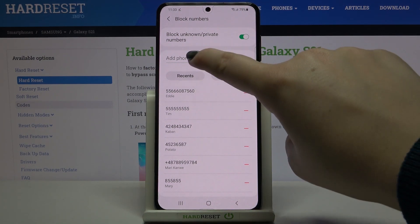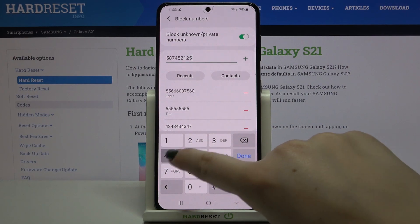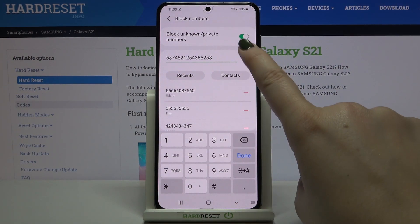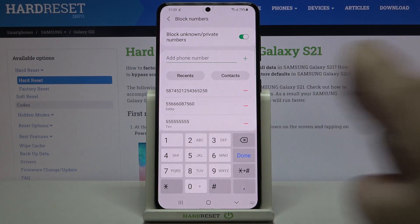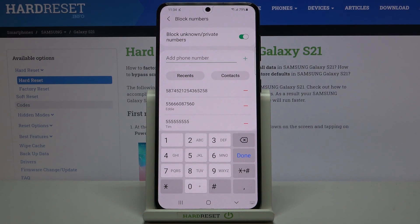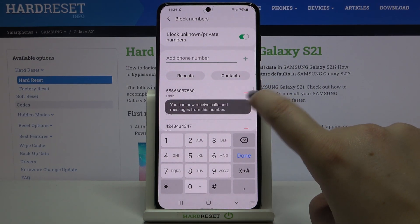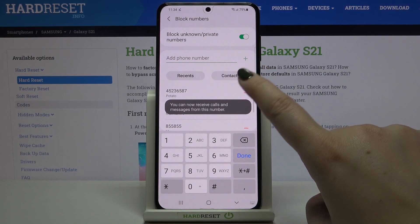You can also add a phone number manually. Tap on the input space and the keypad opens so you can freely enter the number, then tap the plus icon when done. As you can see, it is also immediately applied, and from now on you won't receive any incoming calls or text messages from those numbers.